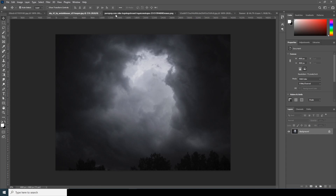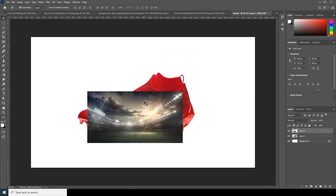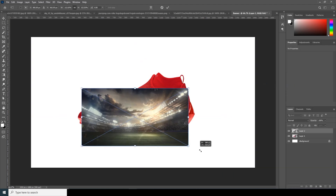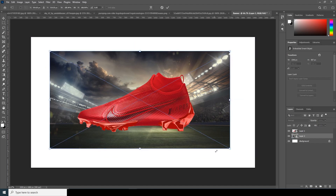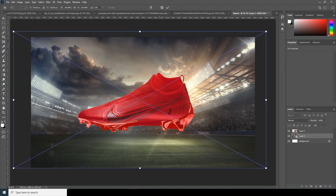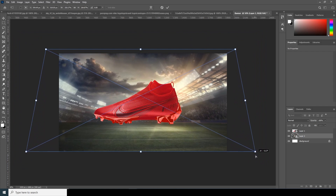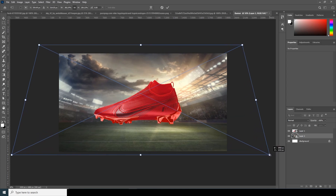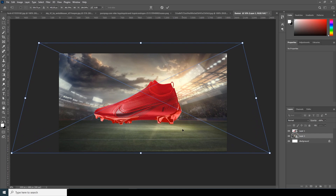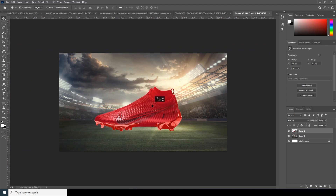Now let's drag and drop the main background image. Same thing — right-click, convert to smart object, and press Ctrl+T to make it a little bigger. Put it under the Nike layer. Again Ctrl+T to make it more bigger, and let's change the perspective — right-click on Perspective to make it more flat. Make it a little bigger and move it a little down.